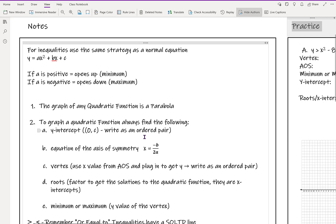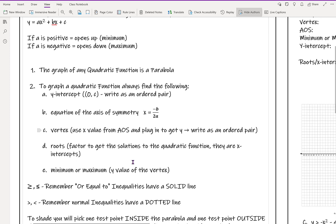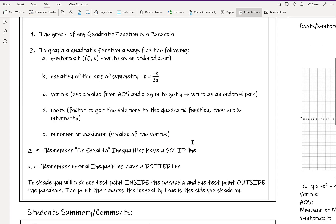First, we want to find our y-intercept, our axis of symmetry, our vertex, our roots if we can, and the minimum or maximum. We're not going to worry about domain or range for these because it's a little harder to label. Also remember: when we have 'or equal to' inequalities, we have a solid line, while strictly greater than or less than inequalities will have a dotted line.